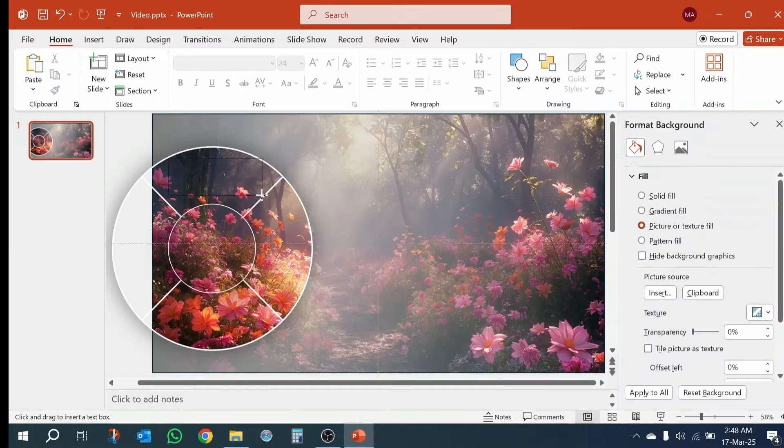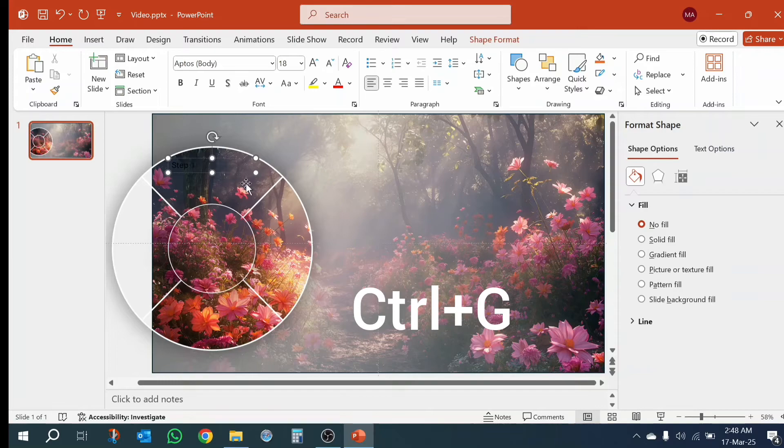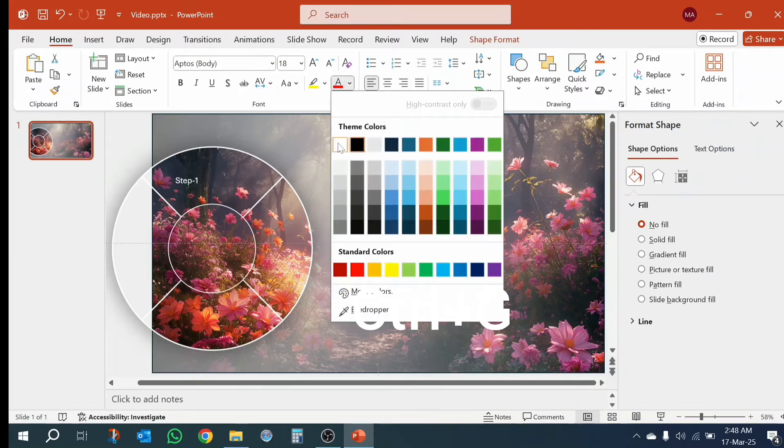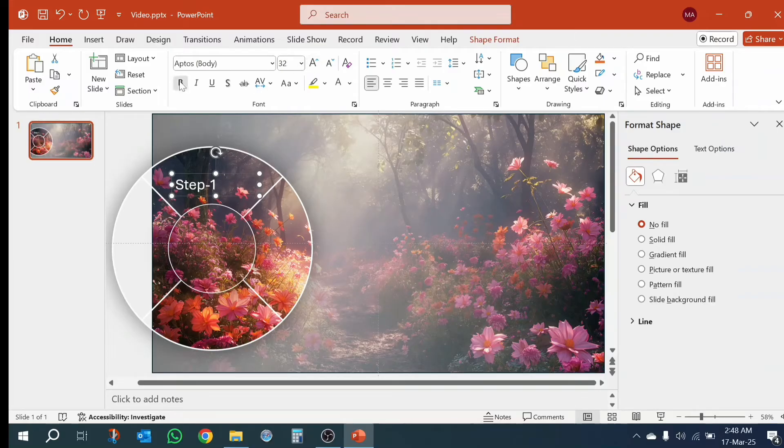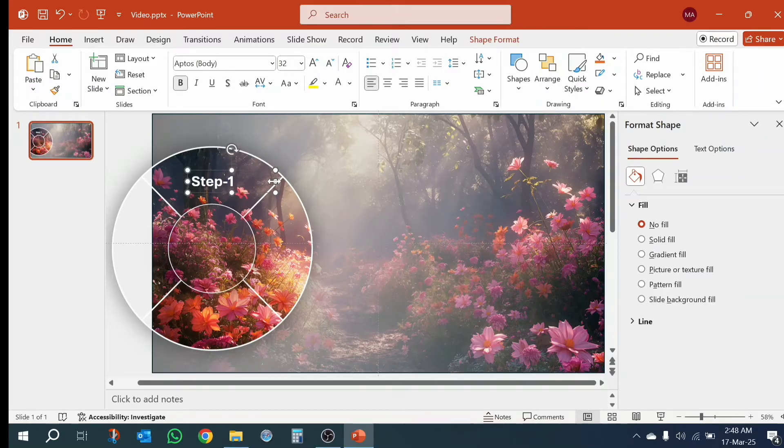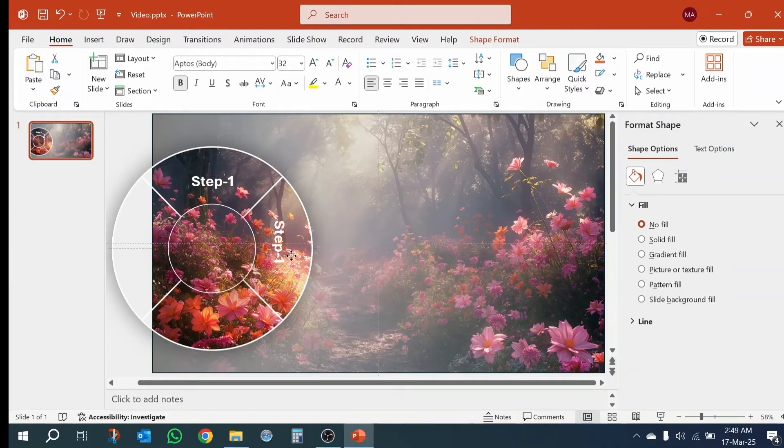Now take text box and write. Make group, press Ctrl plus. Thank you.